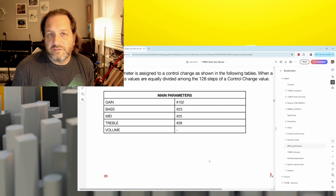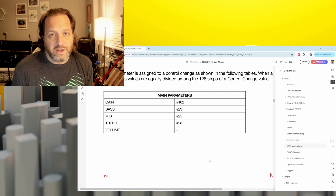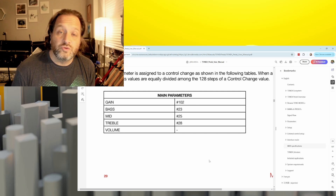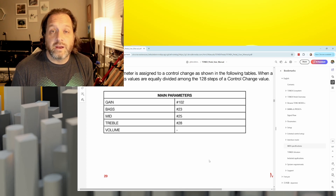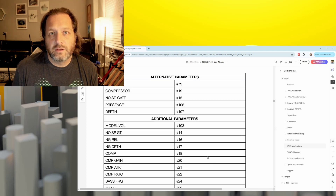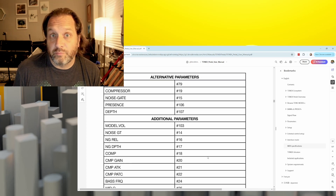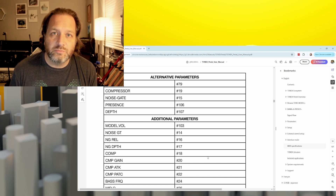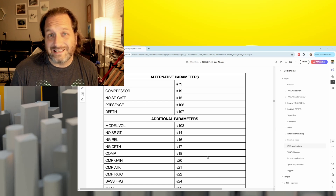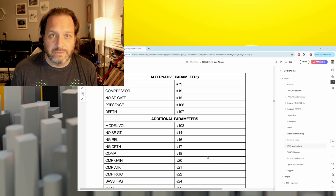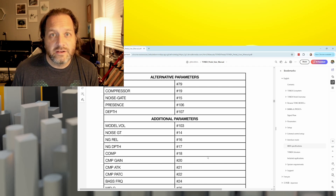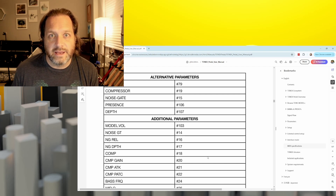You'll see in the manual there's a list of CC messages and what parameters they control. These first five are the five knobs on your Tonex pedal. You'll notice that you can't control the master volume via MIDI. Next are the alternative parameters — the ones accessed by pressing and holding the parameter button until the alt light comes on. Finally, there's a list of other parameters you can access via MIDI.